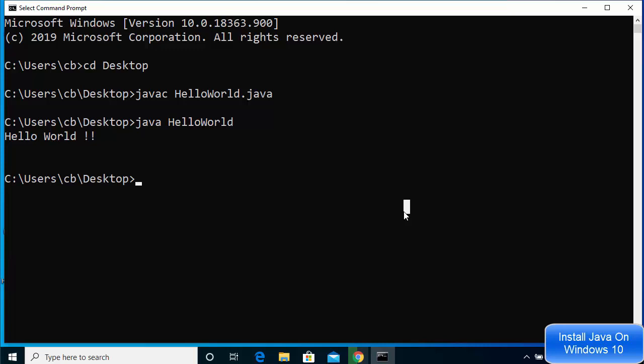This is how you can install Java JDK on your Windows 10 operating system. I hope you've enjoyed this video and I will see you in the next one.